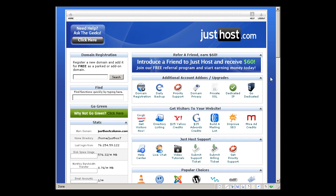Hi and welcome back to web hosting column video guide. Today I'm going to give you a full complete tour of the Just Host control panel.